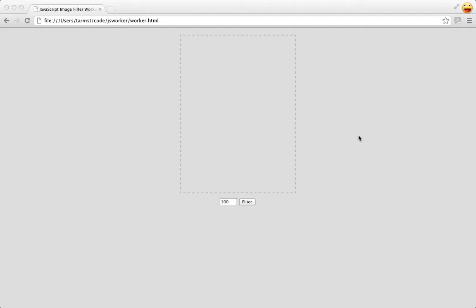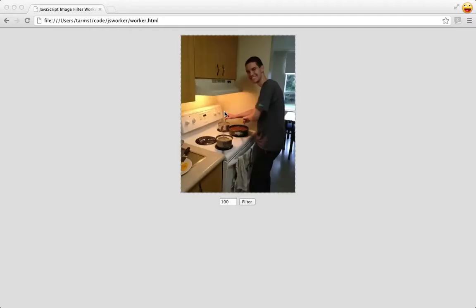Let me show you what we'll be working with. I've put together a very simple web application which applies a basic filter to an image. You can drag in an image, set the number of iterations for the filter, and then press the button.